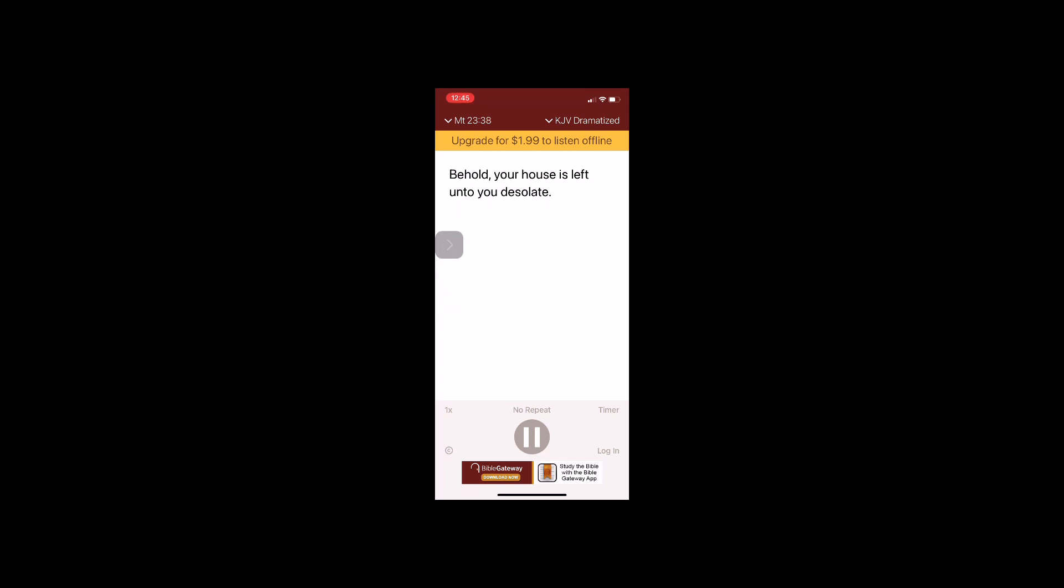Behold, your house is left unto you desolate. For I say unto you, ye shall not see me henceforth till ye shall say, Blessed is he that cometh in the name of the Lord.